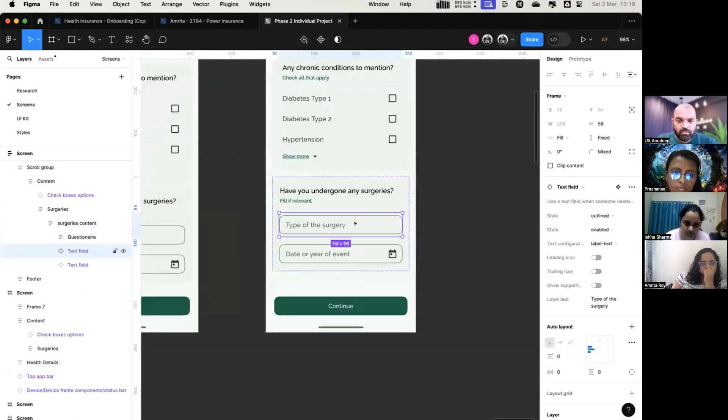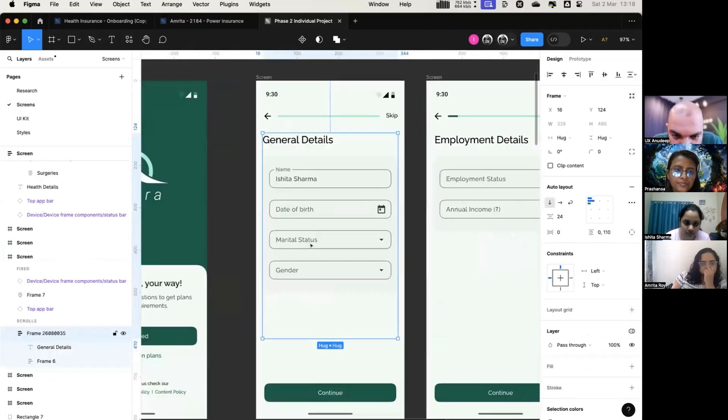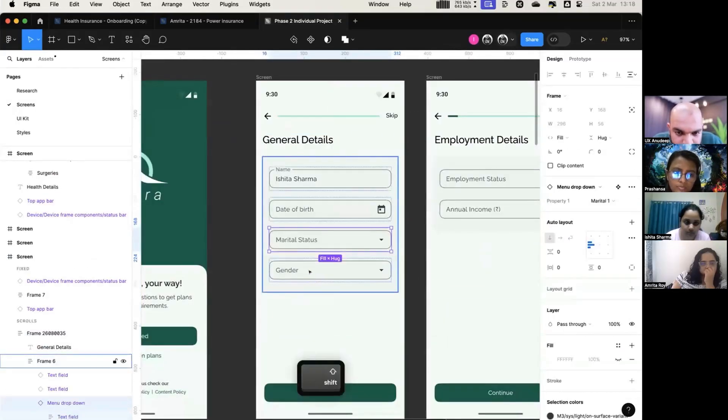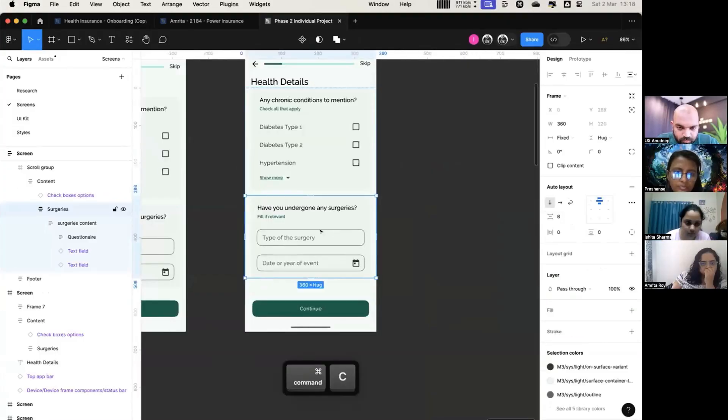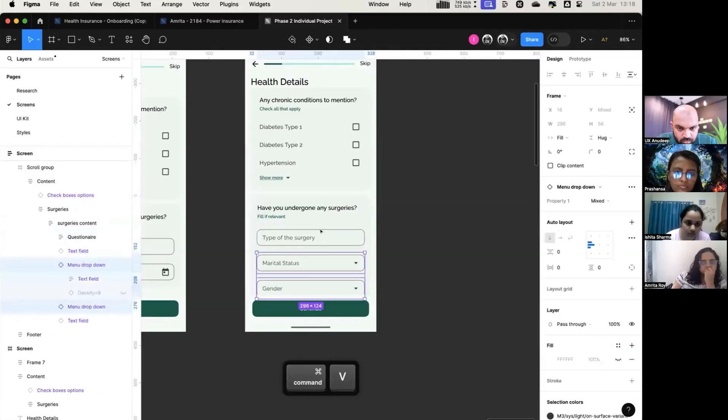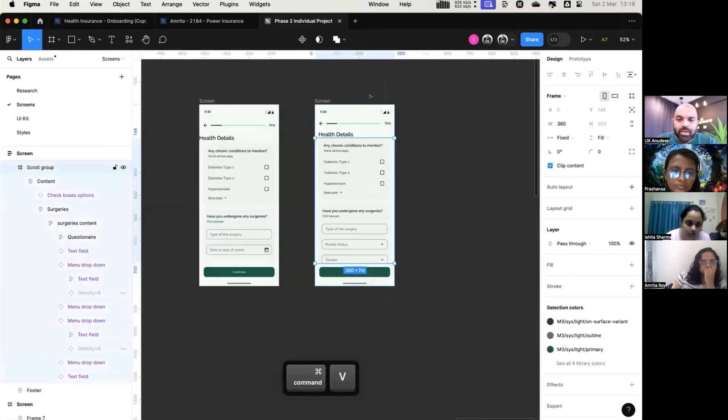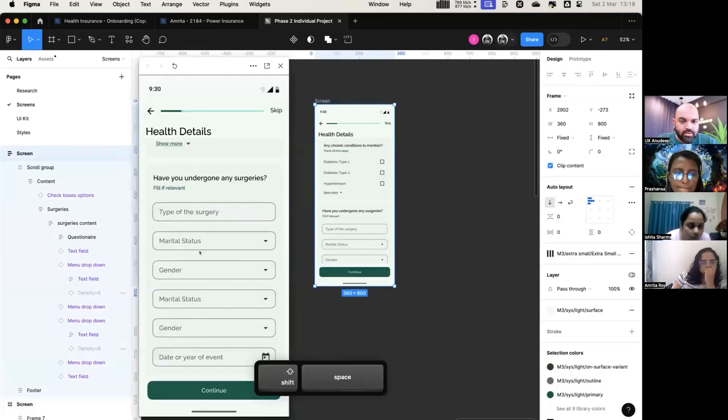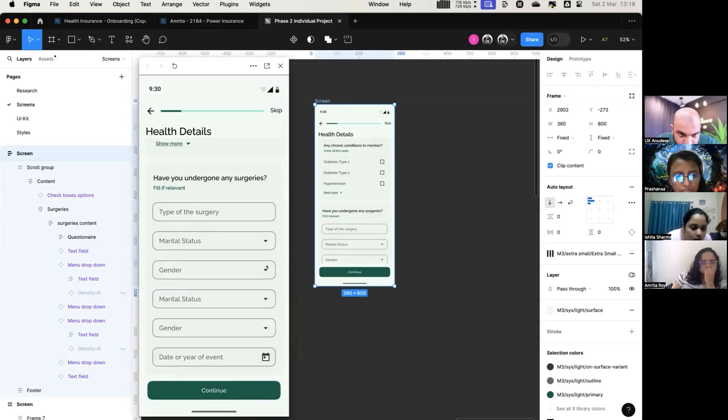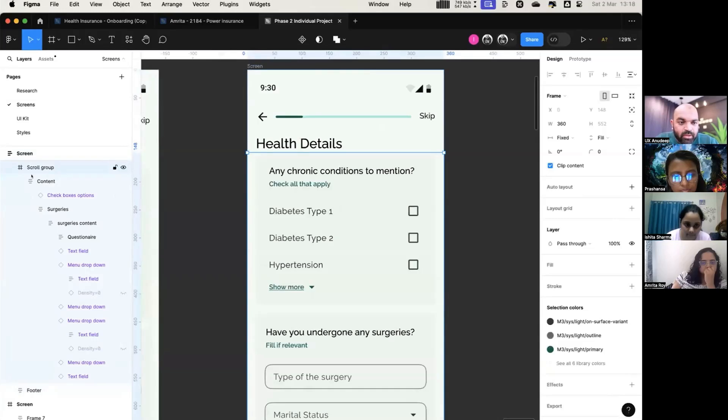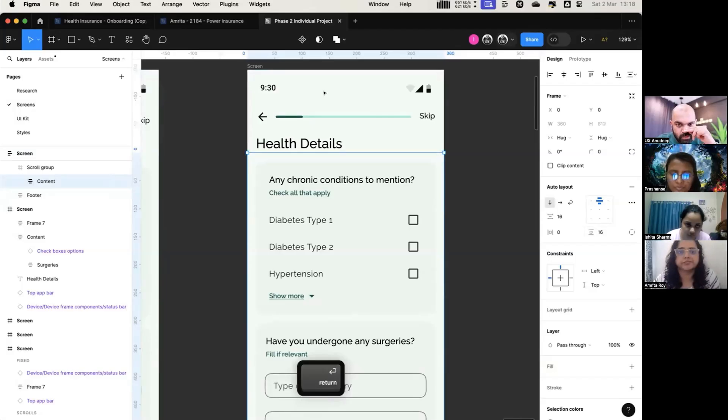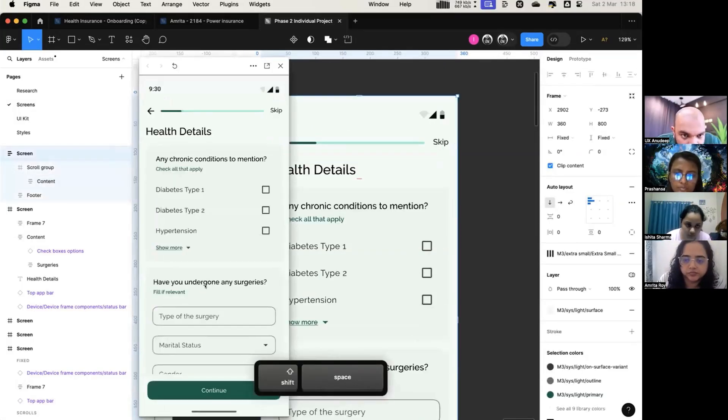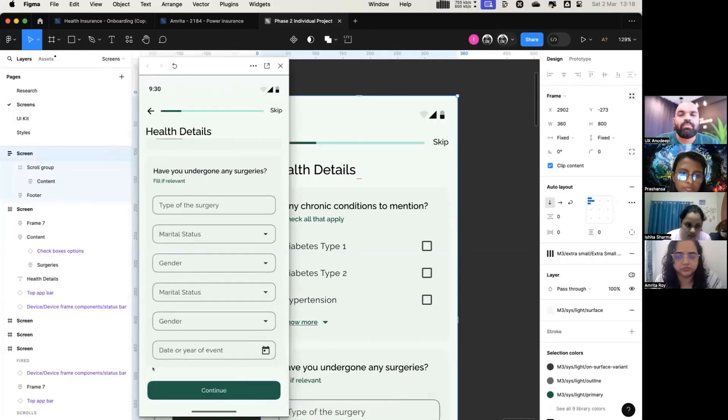Because my last option was not visible, so I had to do something. Just 24. We have just made this, right? Scroll group is there. Inside that, there is this content. I will add a few fields here. Gender and marital status I'm adding here. These fields have become longer now.